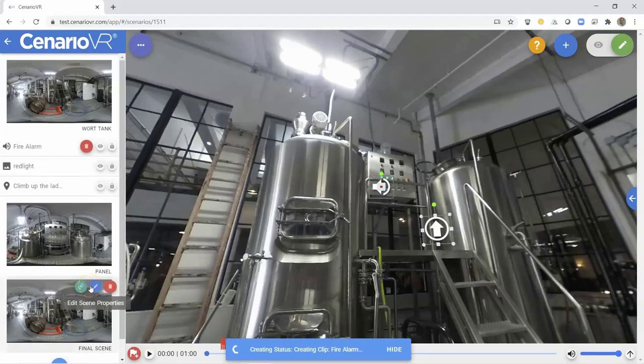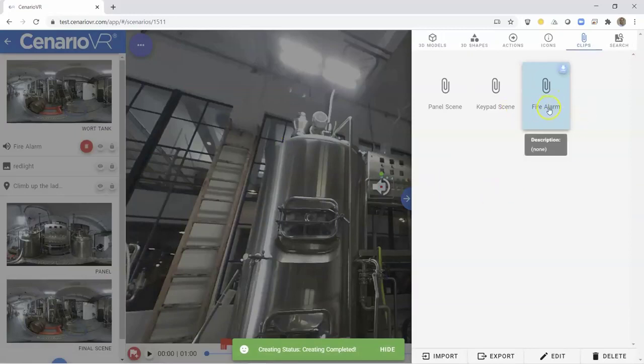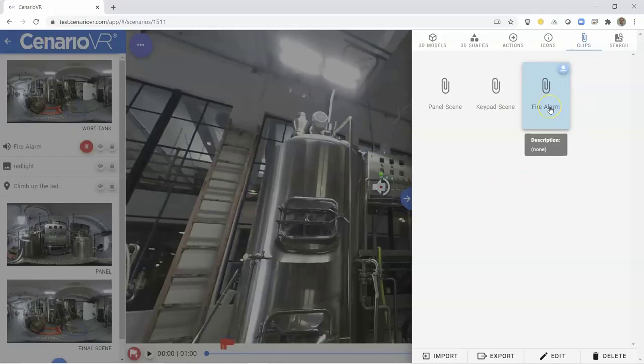This will package all of the objects and resources together and place them in a clip file in the Clips tab of the Media Library. The clip will be given a default name of the first object in your clip with no description text.